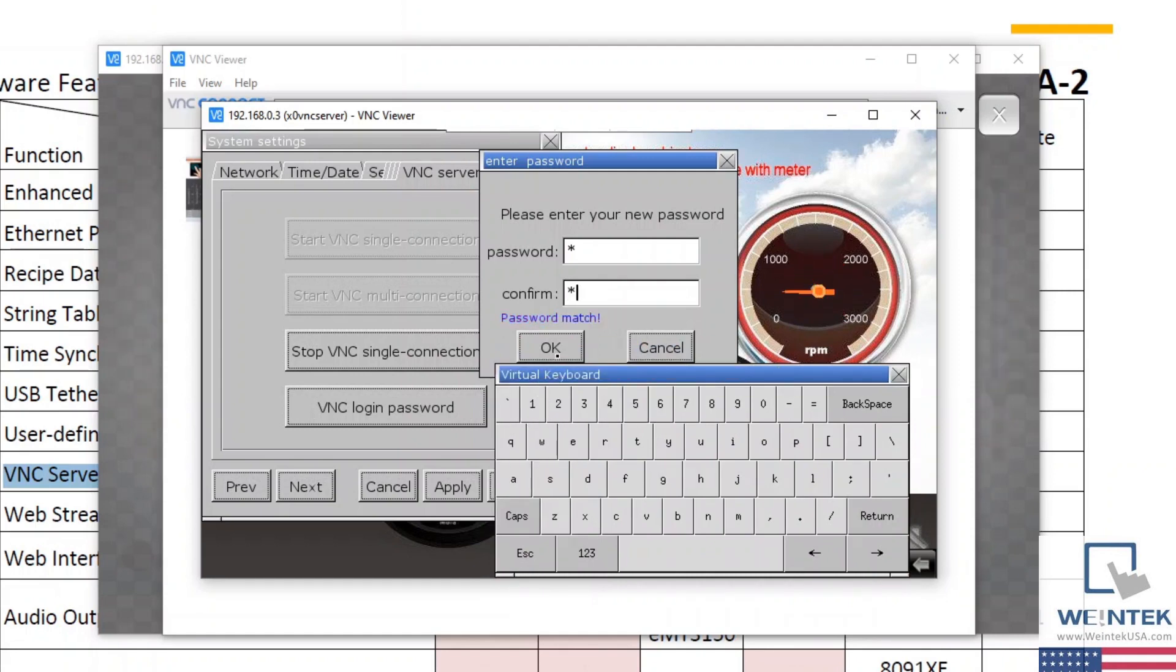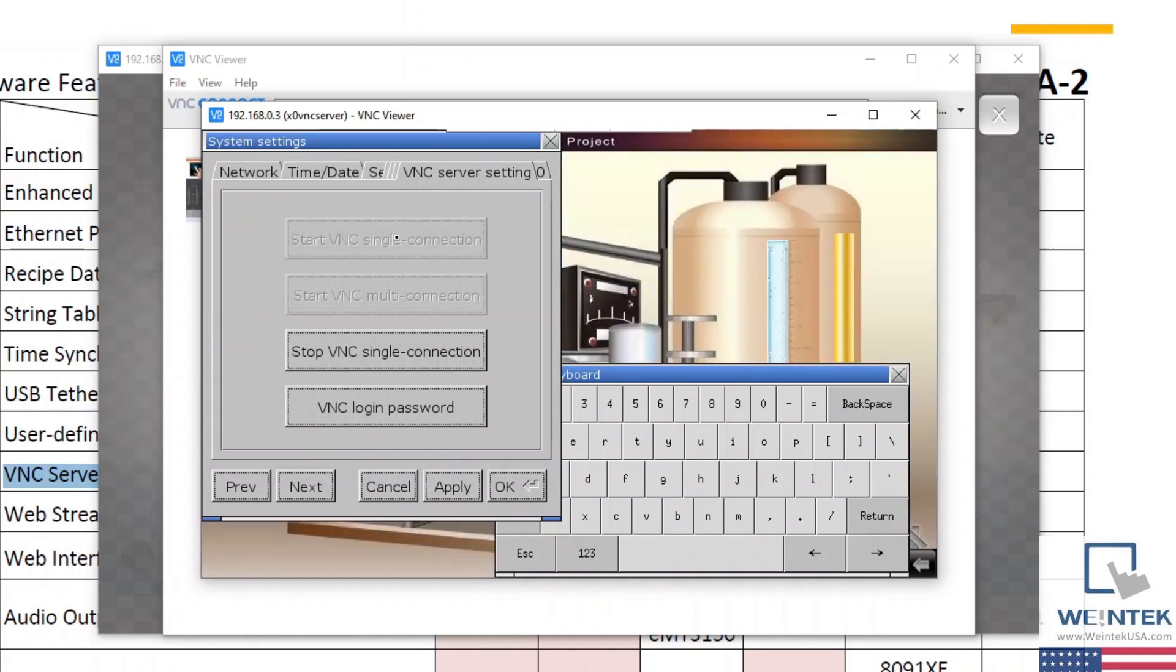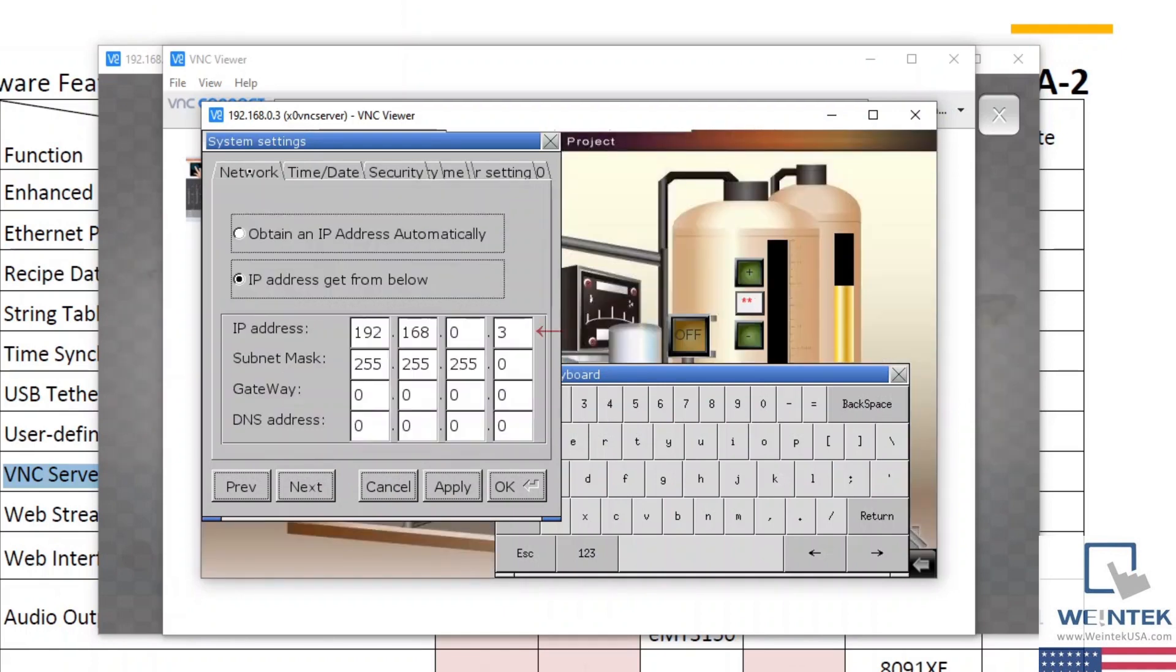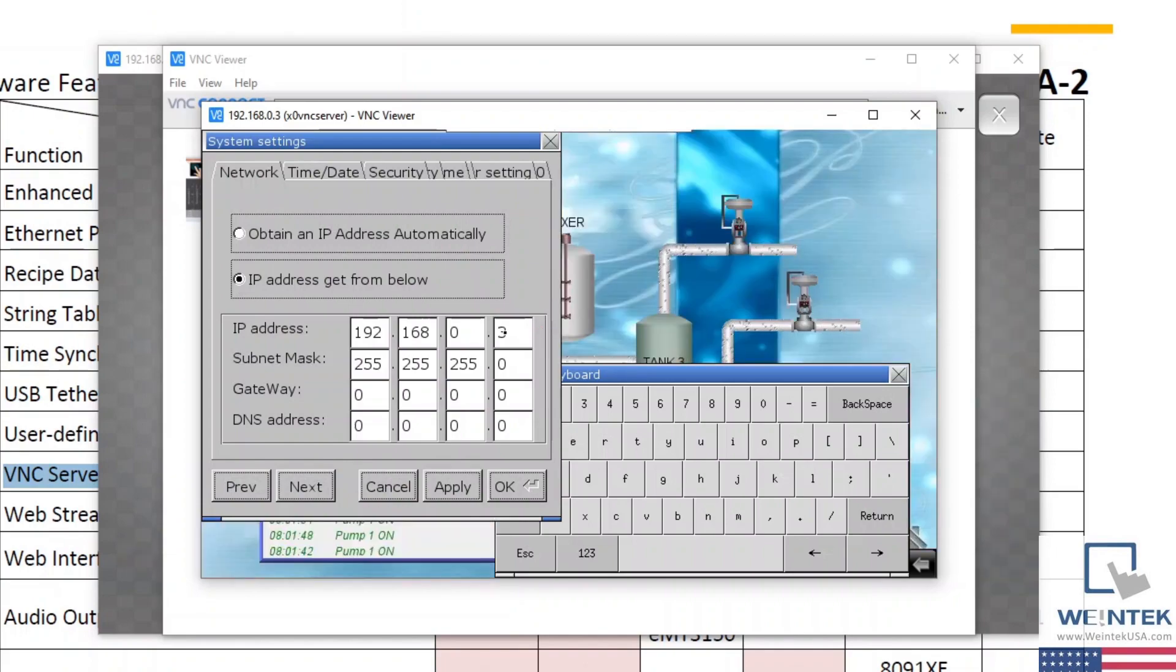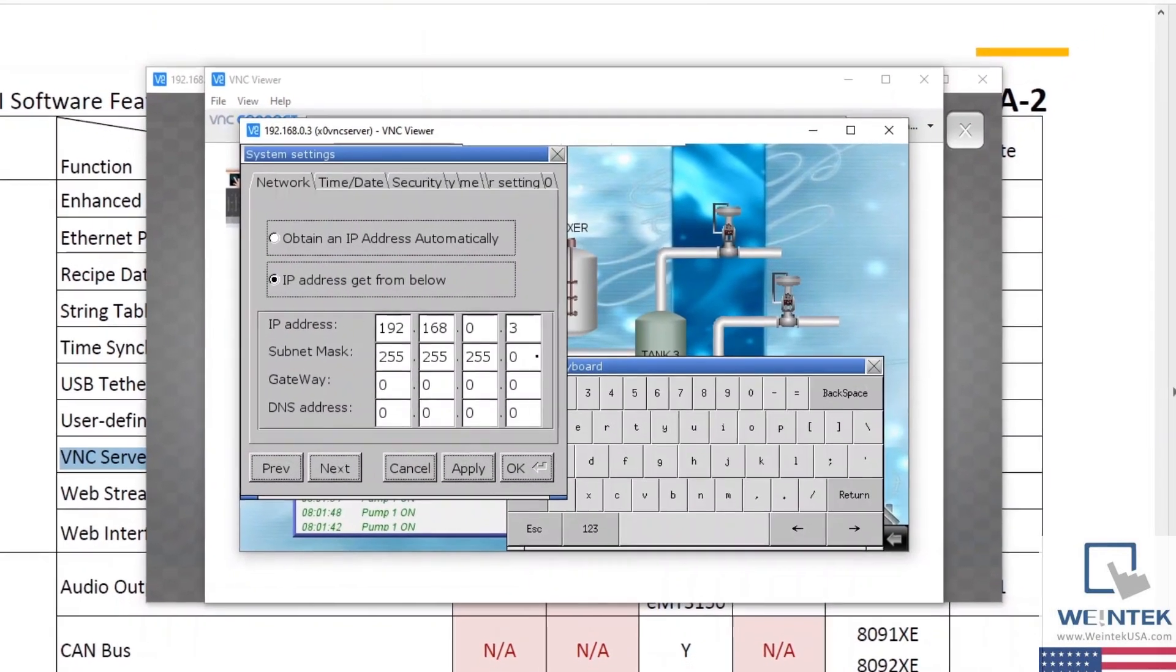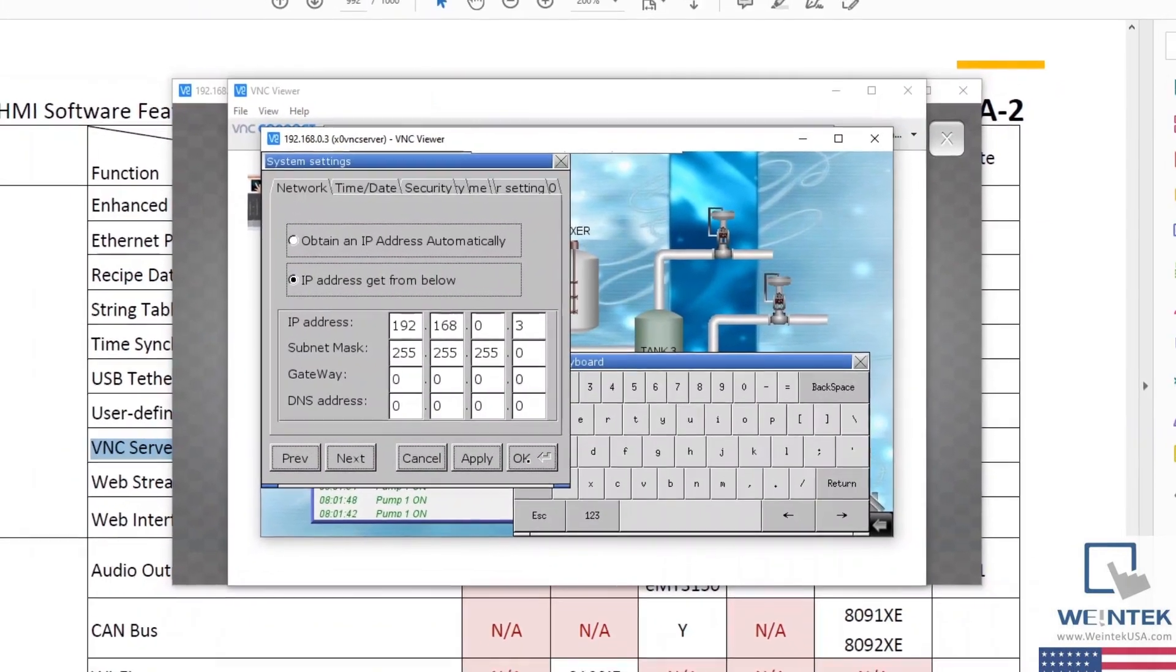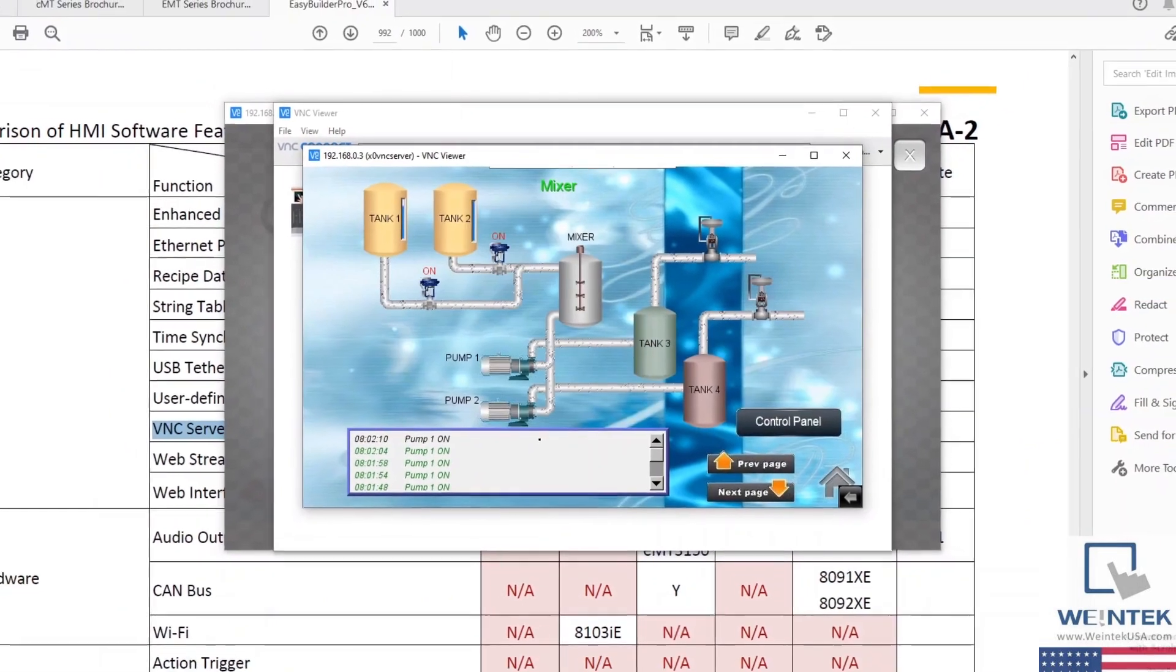Now let's click Apply and navigate back to our Network tab, where again we'll note our IP address, which is 192.168.0.3. And so we'll select OK and configure our PC to communicate with our device.